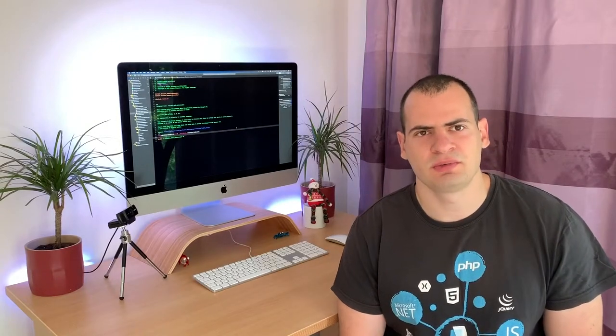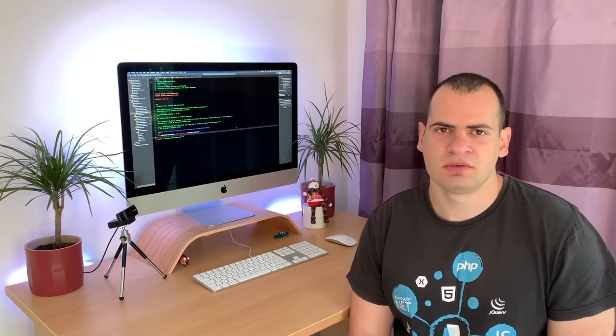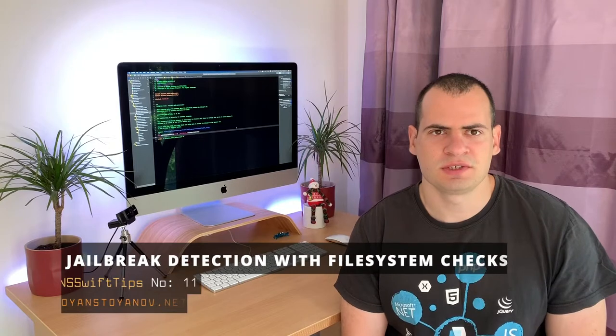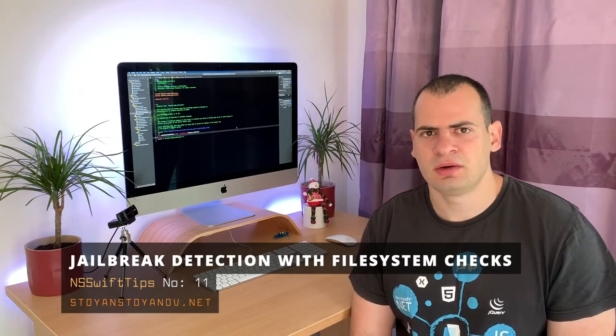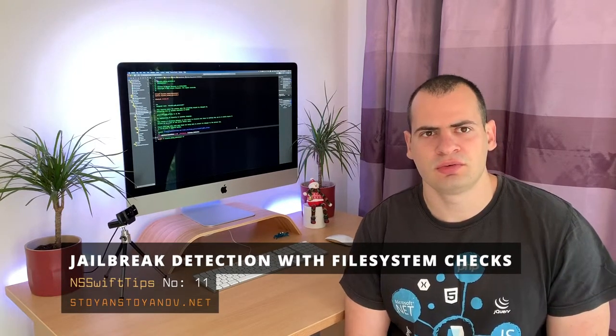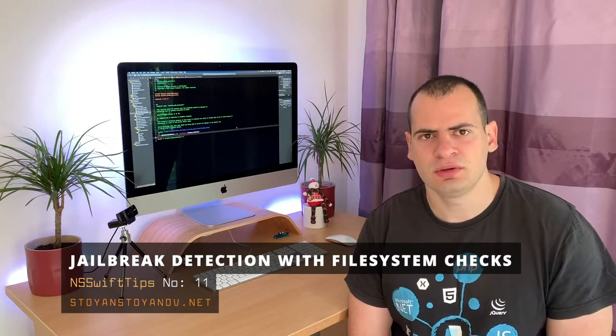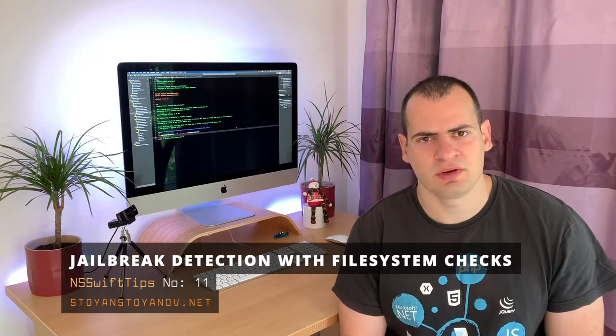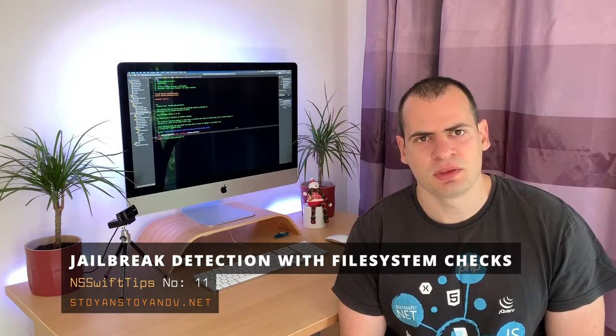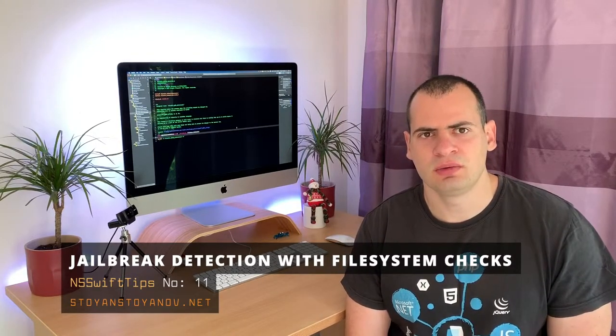What is up guys, welcome back to my channel. In this episode of Swift Tips we will be looking at how you can protect your app from being exploited on jailbroken devices.